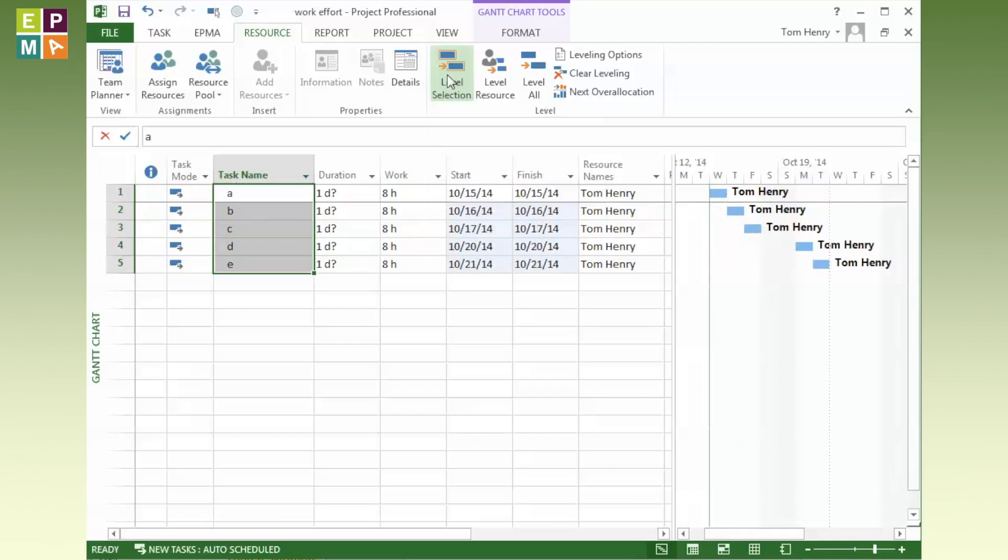I've leveled the selection and you can see the tasks are all pushed out accordingly. There's no links between the tasks. We see Wednesday, Thursday, Friday, work is done Saturday and Sunday are non-working days, then Monday and Tuesday the following week, and the red man icon has gone away.